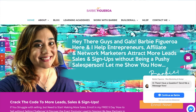Hey there guys and gals, this is Barbie Figueroa with RiseMarketingandDesign.com. Thank you so much for watching my video. Today I'm going to show you how to create a five minute lead capture page using the Builderall Pixel Perfect Builder.